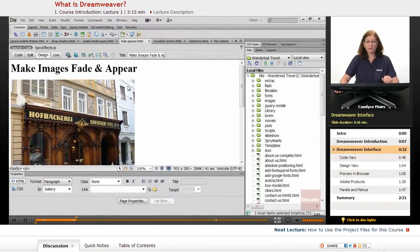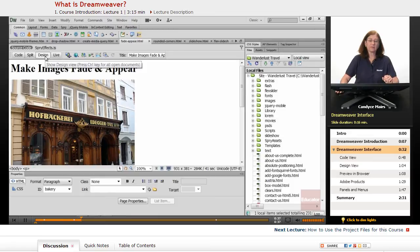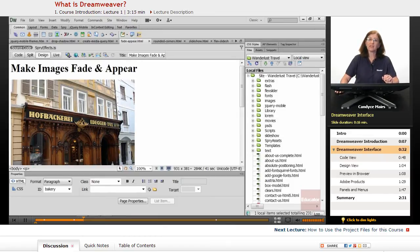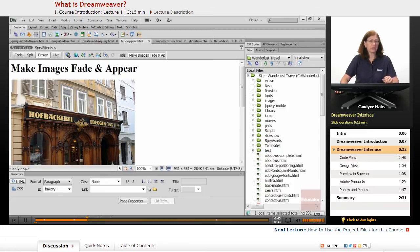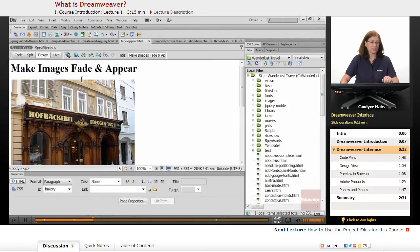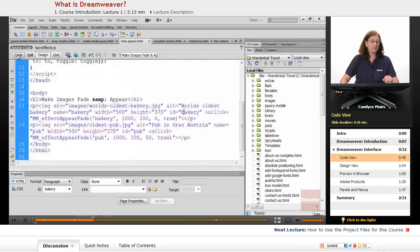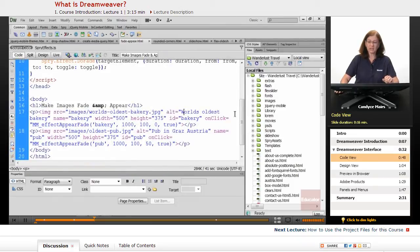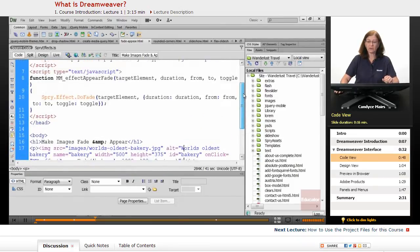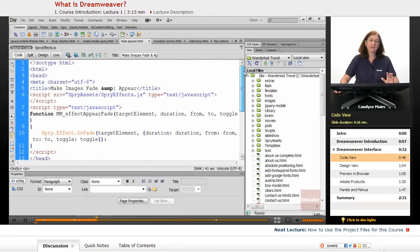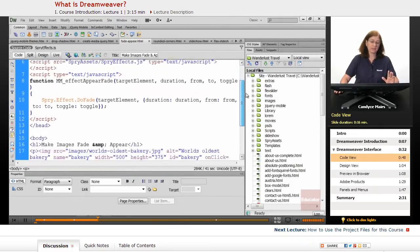Here's an example of the Dreamweaver interface. And notice I have a design button, so you can actually see the image. But what Dreamweaver is doing behind the scenes, and it's not so behind the scenes that we can't view it, Dreamweaver is creating all of this code as I work in the interface.